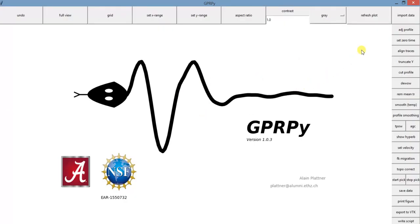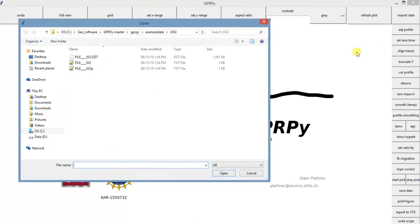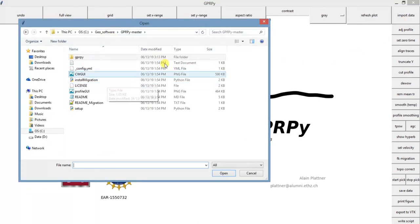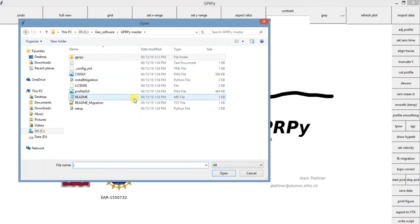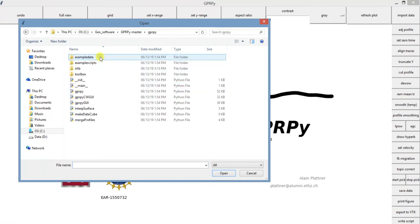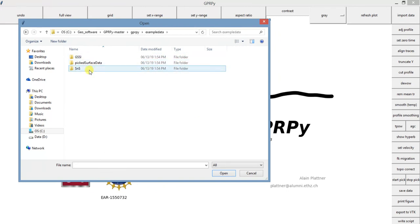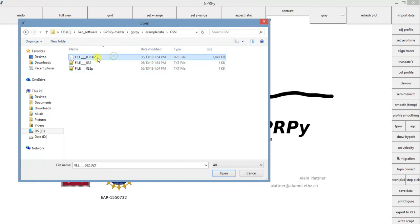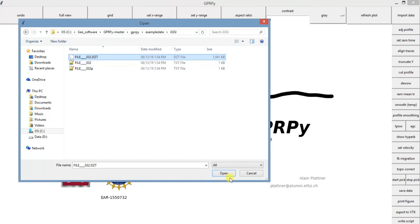If you want to process some data, we need to come here and click import data. I'm going to use the example that comes with the software, so find wherever you put your GPRPy folder and click in GPRPy, example data, GSSI, and this is the raw data that we're going to work with.